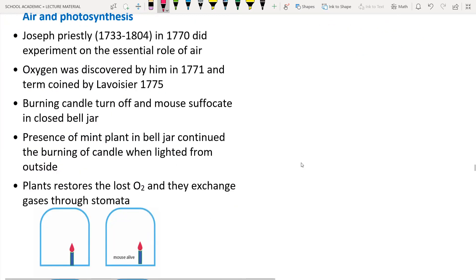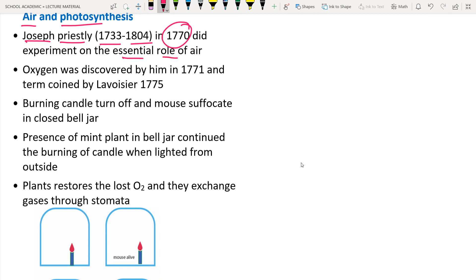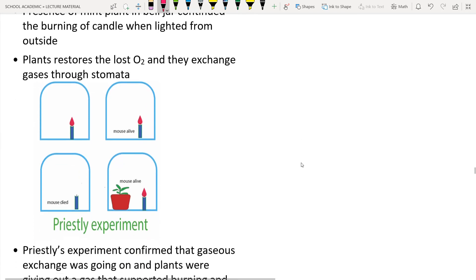Next is air and photosynthesis. To understand the role of air in photosynthesis, we discuss the scientist Joseph Priestley, who lived from 1733 to 1804. In 1770 he performed an experiment to know the important role of air in photosynthesis. He discovered oxygen in 1771, but he did not give a name to that gas. The name 'oxygen' was given by Lavoisier in 1775.